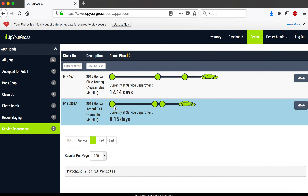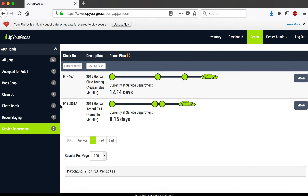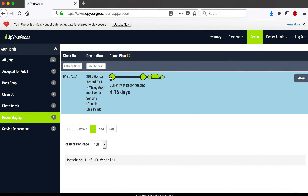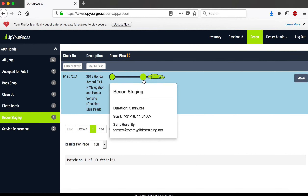The distance between the bubbles gives you some indication of how long a car has been in various stages. Going back to this car — we've actually owned it for 4.16 days and it's sitting in recon staging. Think of recon staging as when you first own it and send it back — nothing's happening yet, maybe we're still looking for the keys. This car has been there for three minutes because I just put it there. When you scroll over the car, it tells you who sent it there and how long it's been at that stage.